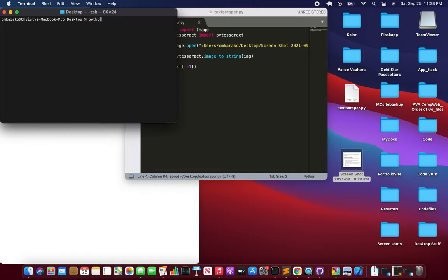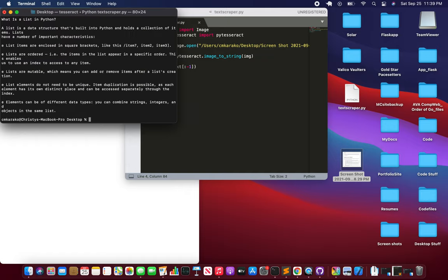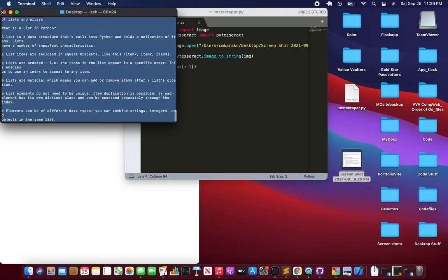Okay. Python 3 text scraper. Now we're just gonna run it in our terminal and looks like we got some good text.